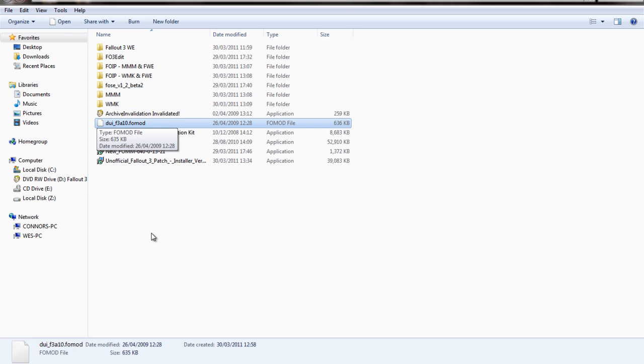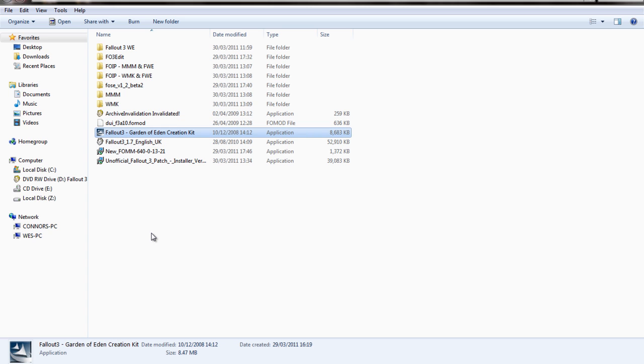DUI is a mod to change the interface of Fallout 3. Never used that before, but it's advised by Fallout 3 Wanderers Edition.